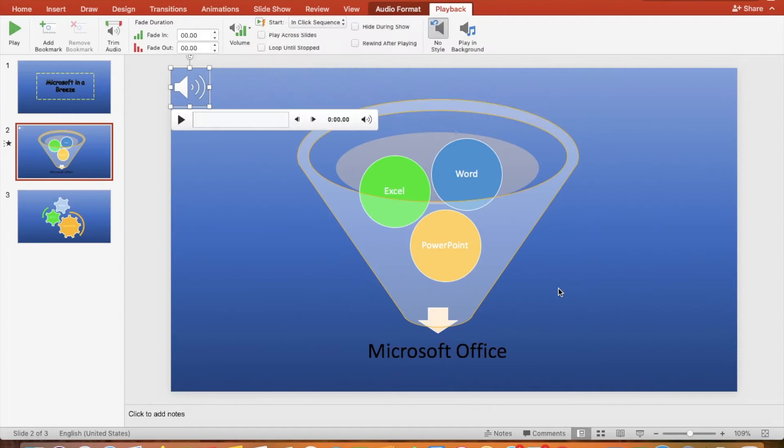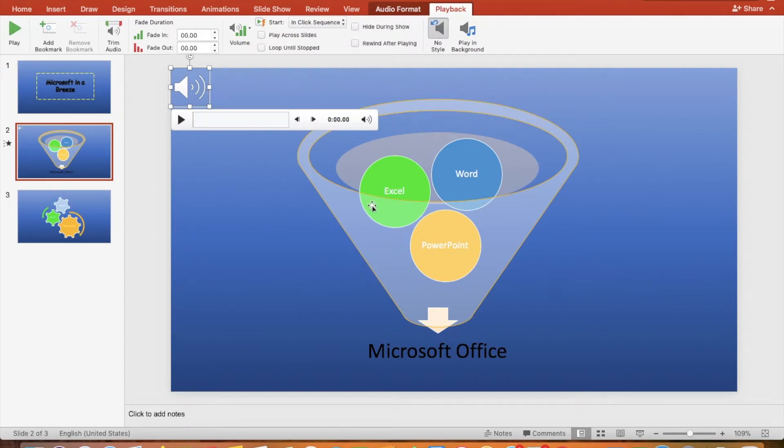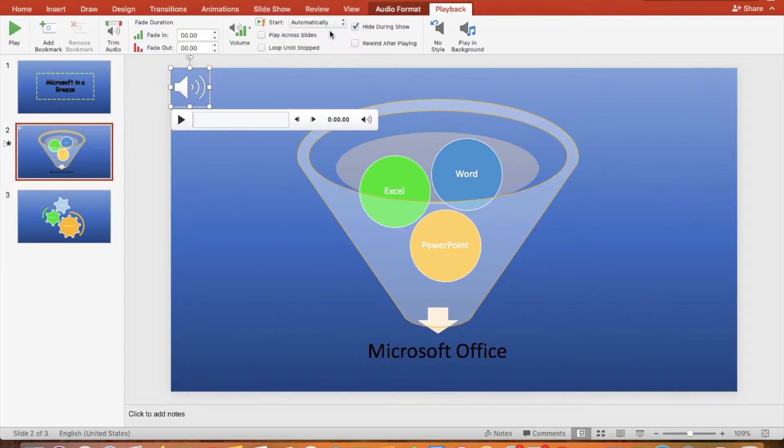You have the option to hide the icon during the show. Let's start the audio automatically. I will explain these two options later.